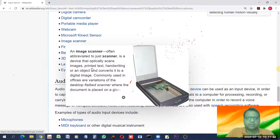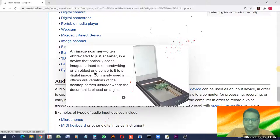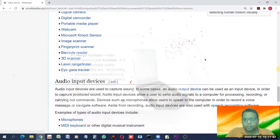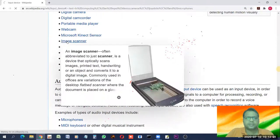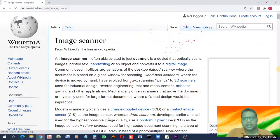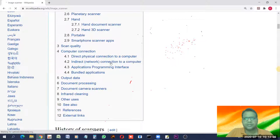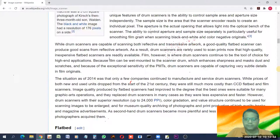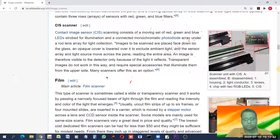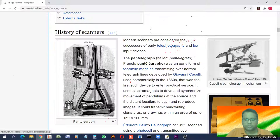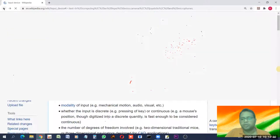An image scanner optically scans images, printed text, handwritten content, or physical objects and converts them to digital images. It is commonly used in offices. The most common variation is the desktop flatbed scanner. Various types of scanners have evolved over time, including flatbed CCD and CIS scanners, but for this class a general understanding is sufficient.